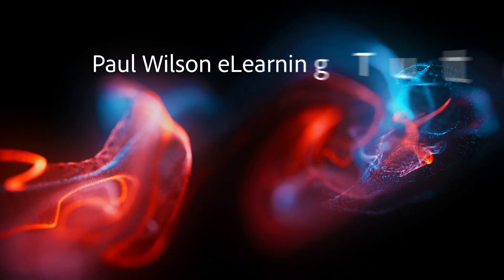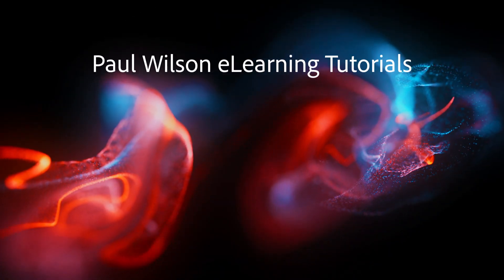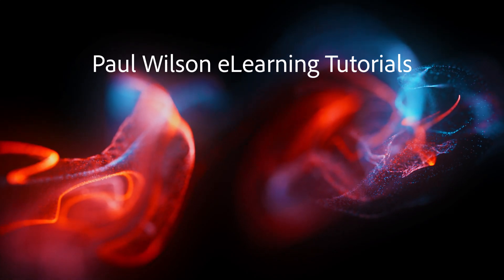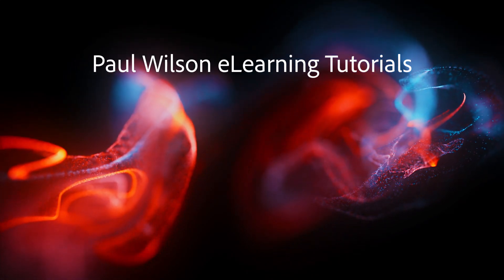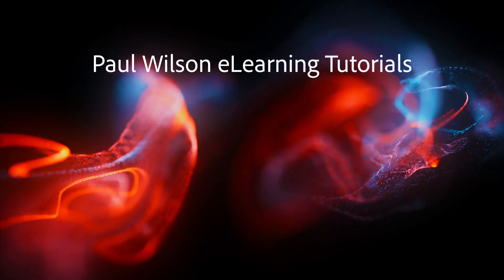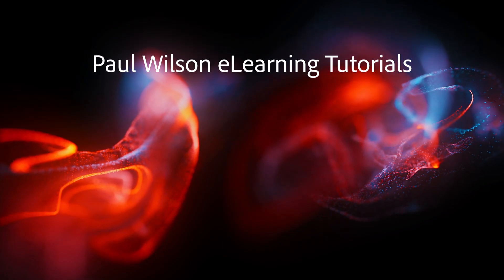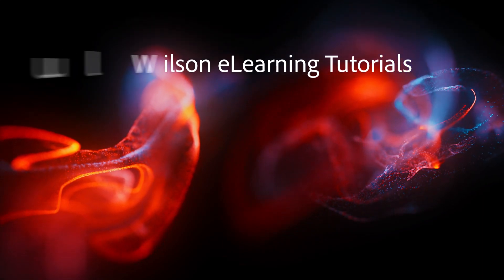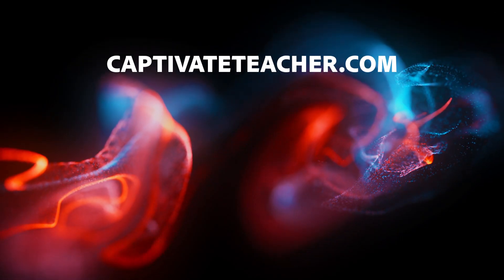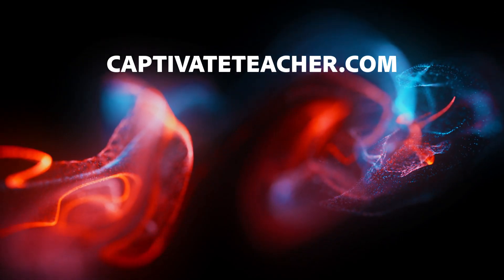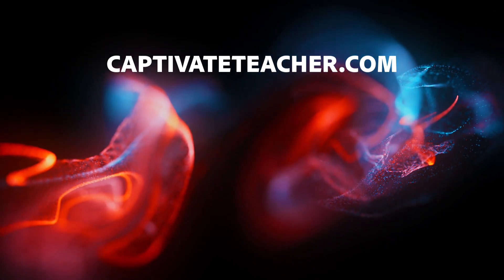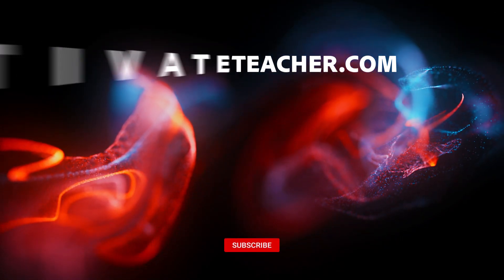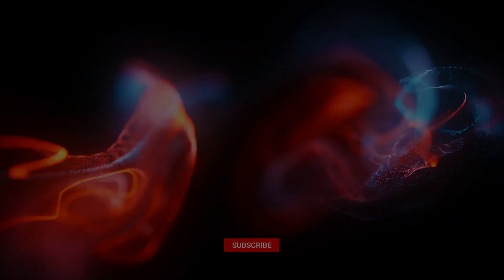If you thought this video was helpful, please like and share it with your colleagues. If you need help with Adobe Captivate, hire Paul for one-on-one instruction. Paul's goal is to focus on lessons based on your specific needs. Visit his website at CaptivateTeacher.com. And don't forget to subscribe to his YouTube channel.